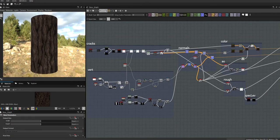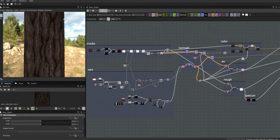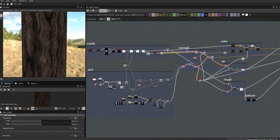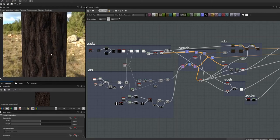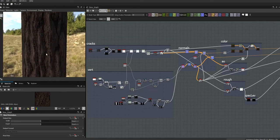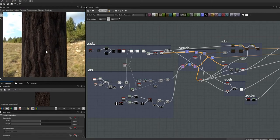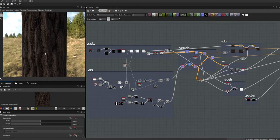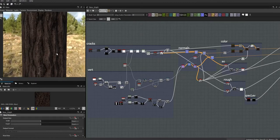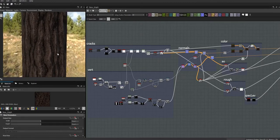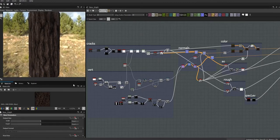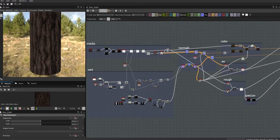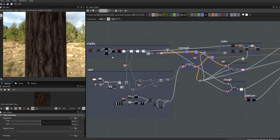In today's video we're going to make this stylized rough bark, and I promise it's the last wood we're going to make for a while. I've never made bark from scratch in Substance before — I've always used Photoshop — so I thought I'd have a go at it, and I'm pretty pleased with this as a first result.